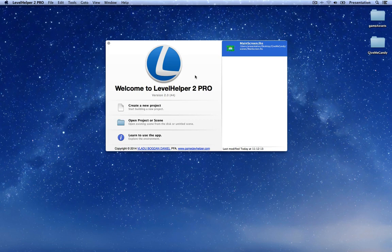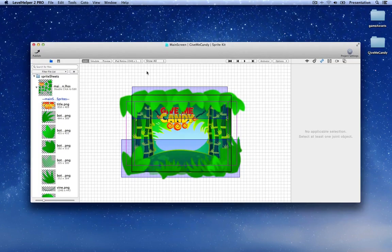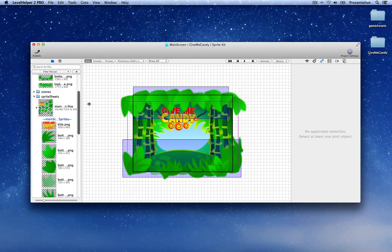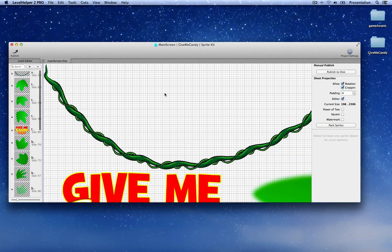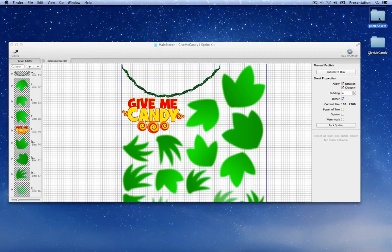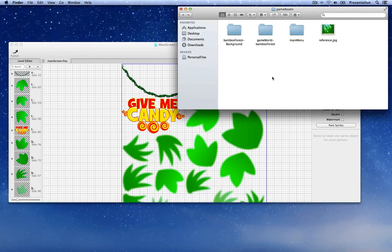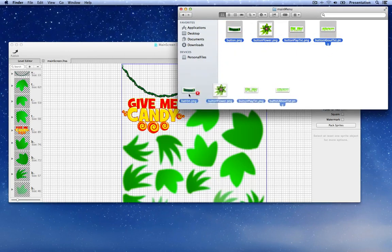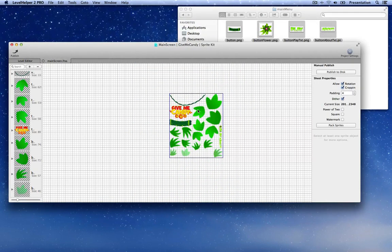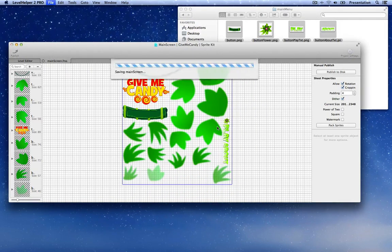We're going to start by adding two buttons to our screen that we created in the last part of the tutorial. Open the main screen LevelHelper file, go to the project navigator and double click on the main screen sprite sheet file. Once we have this open, let's go to the game assets folder downloaded from the description of this video tutorial. Go to the main menu folder and drag these four sprites into your sprite sheet, then press Command+S to save it.